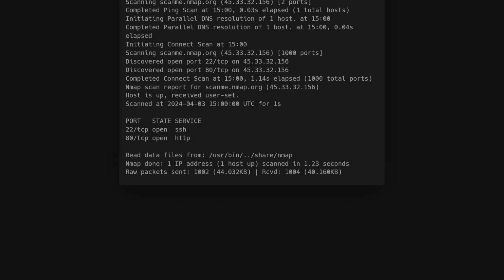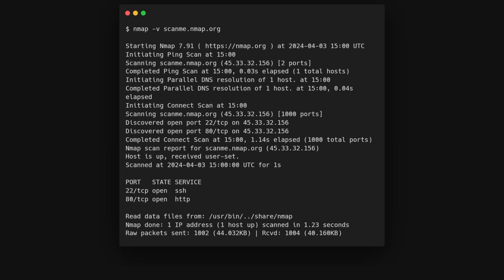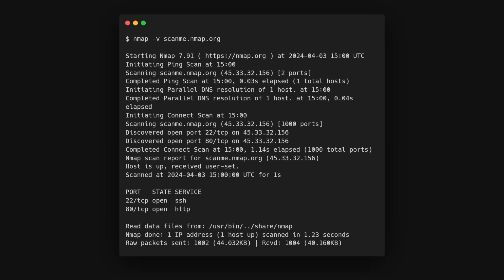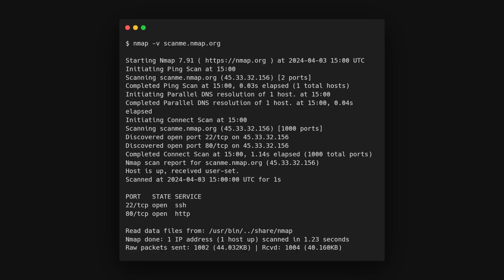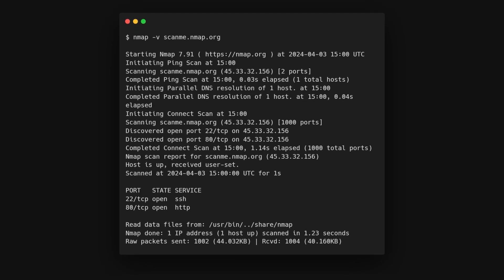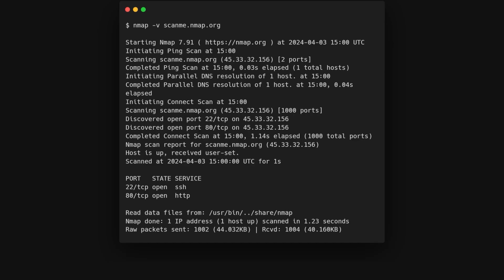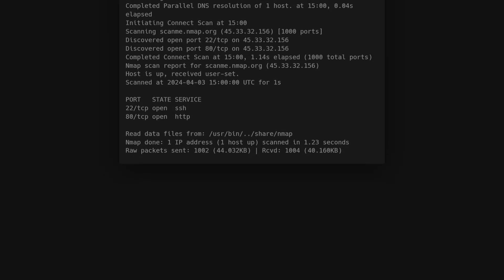Running Nmap -V provides verbose output, giving detailed information about each step of the scan process. This can be particularly helpful for closely monitoring Nmap's actions, especially when scanning a client's network as an outsider.